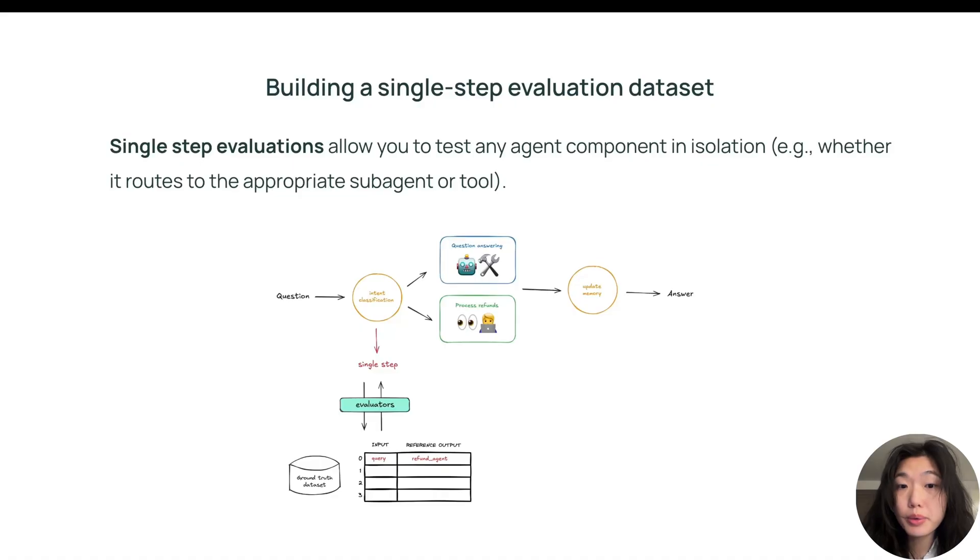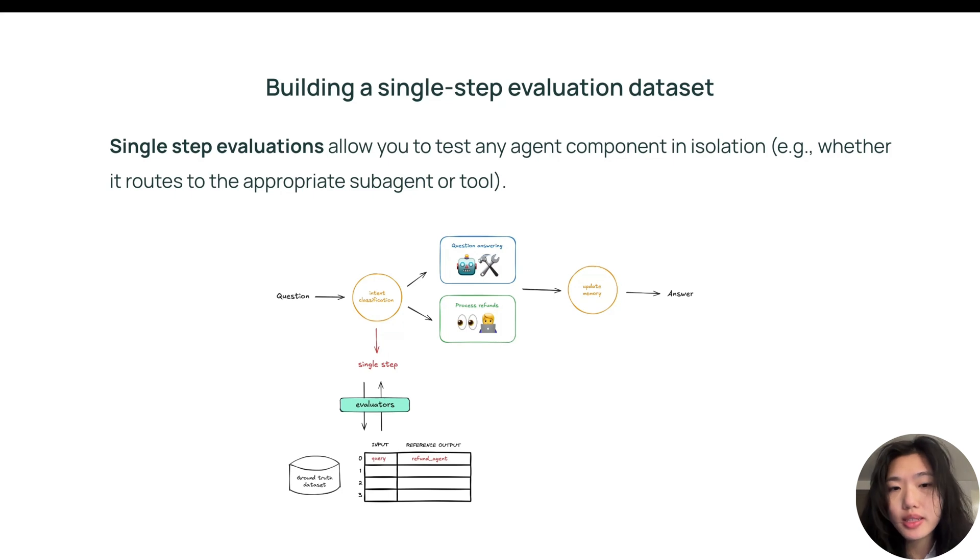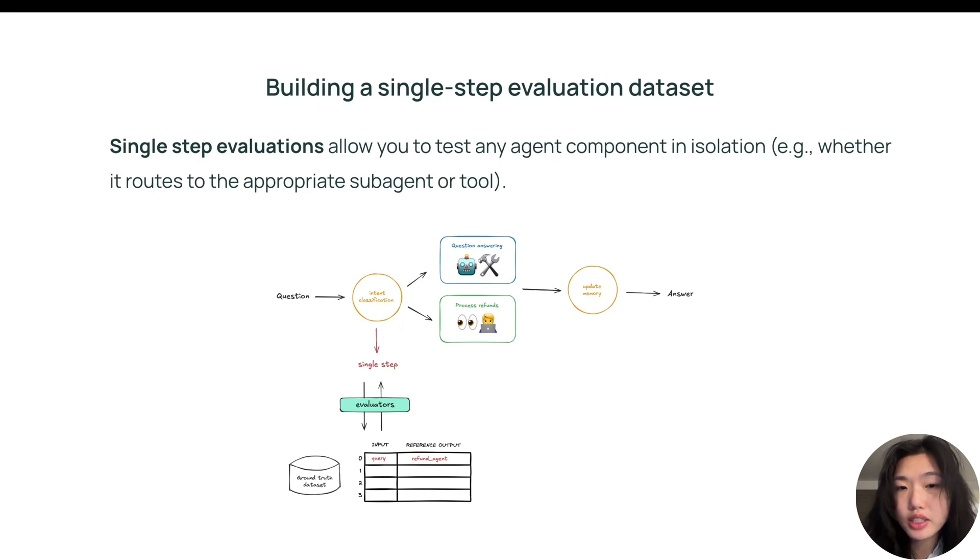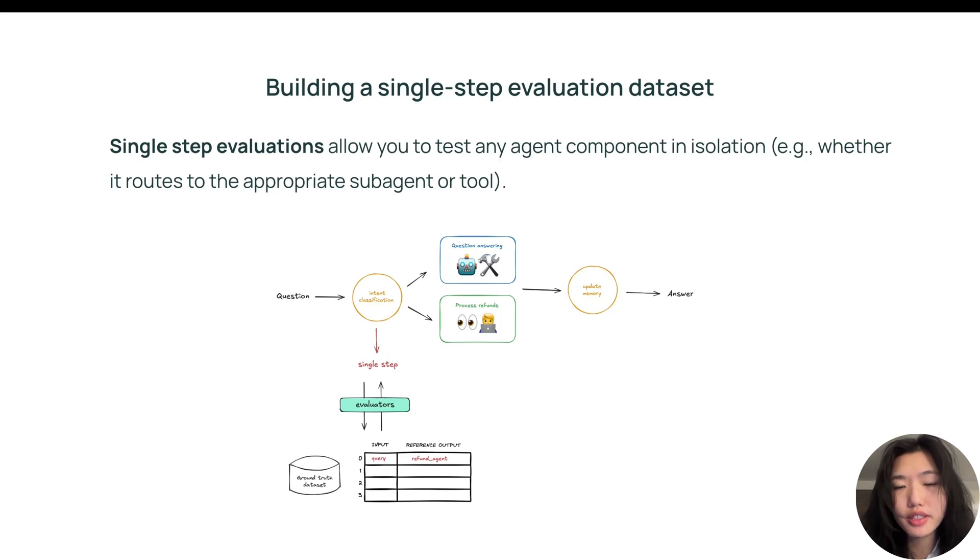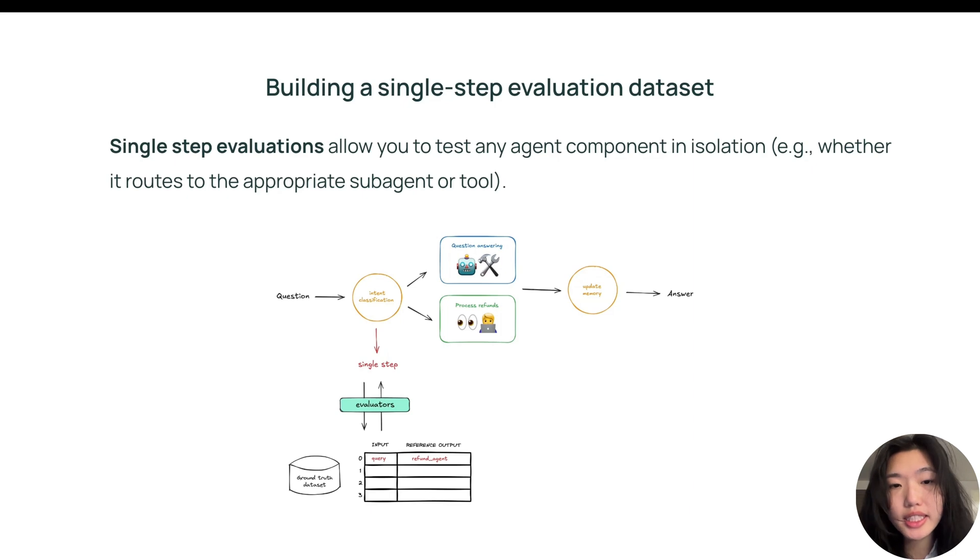When we're building agents, we often want to evaluate the individual components of the application. This can be thought of similarly as the concept of unit testing in software development. For example, it could be useful to evaluate whether a supervisor routes to an appropriate sub-agent or calls the correct tool. Building good datasets for individual components in an application is therefore important.